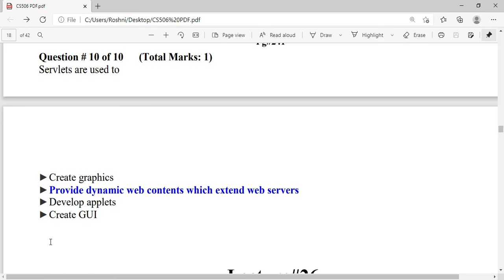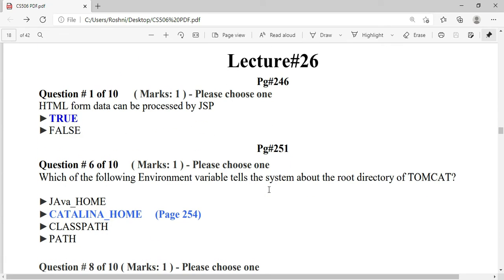Servlets are used to provide dynamic web content and extend web servers. That completes the MCQs from lecture number 25. The next video will continue from there — if there is any problem or confusion, you can ask in the comment section.